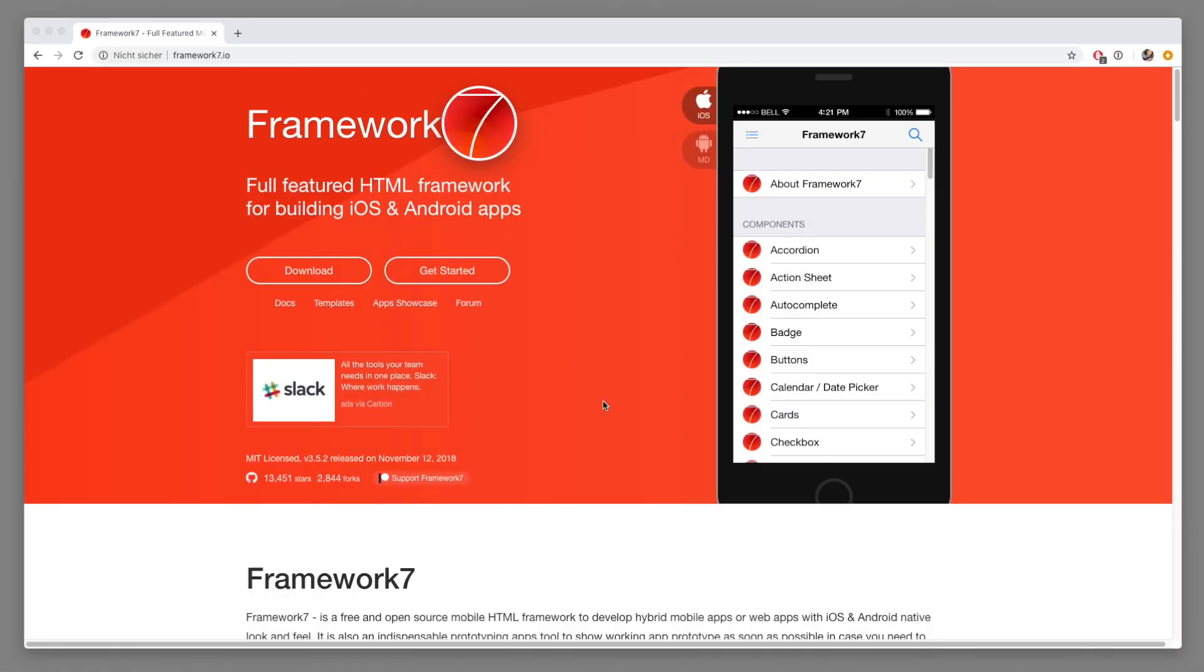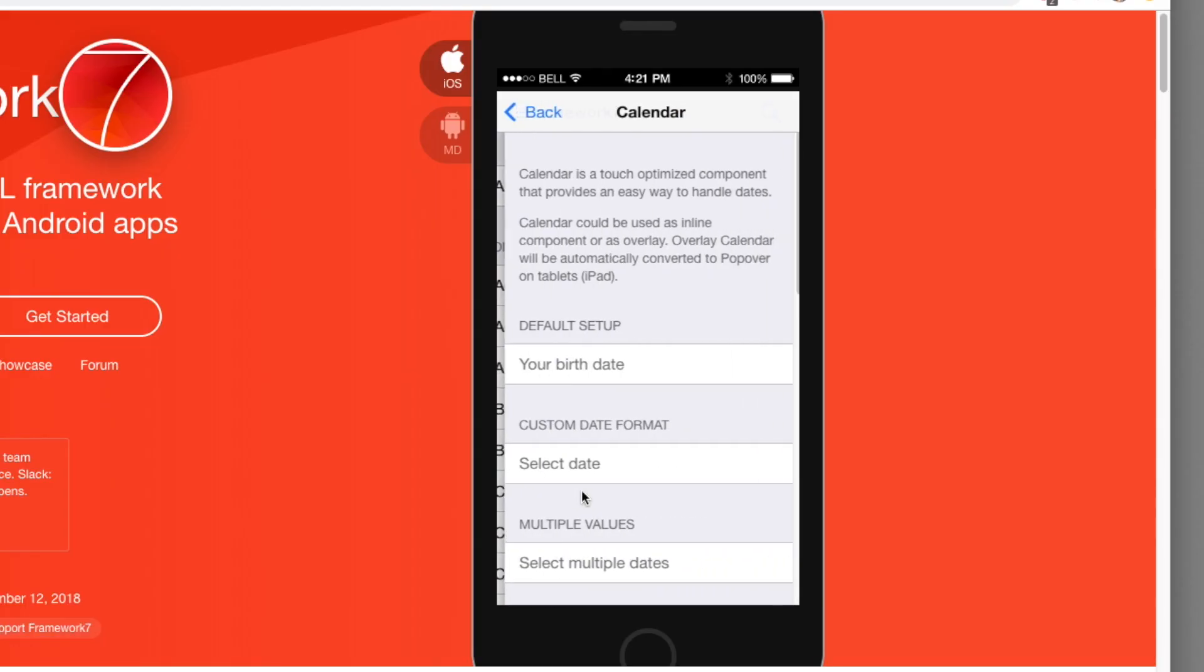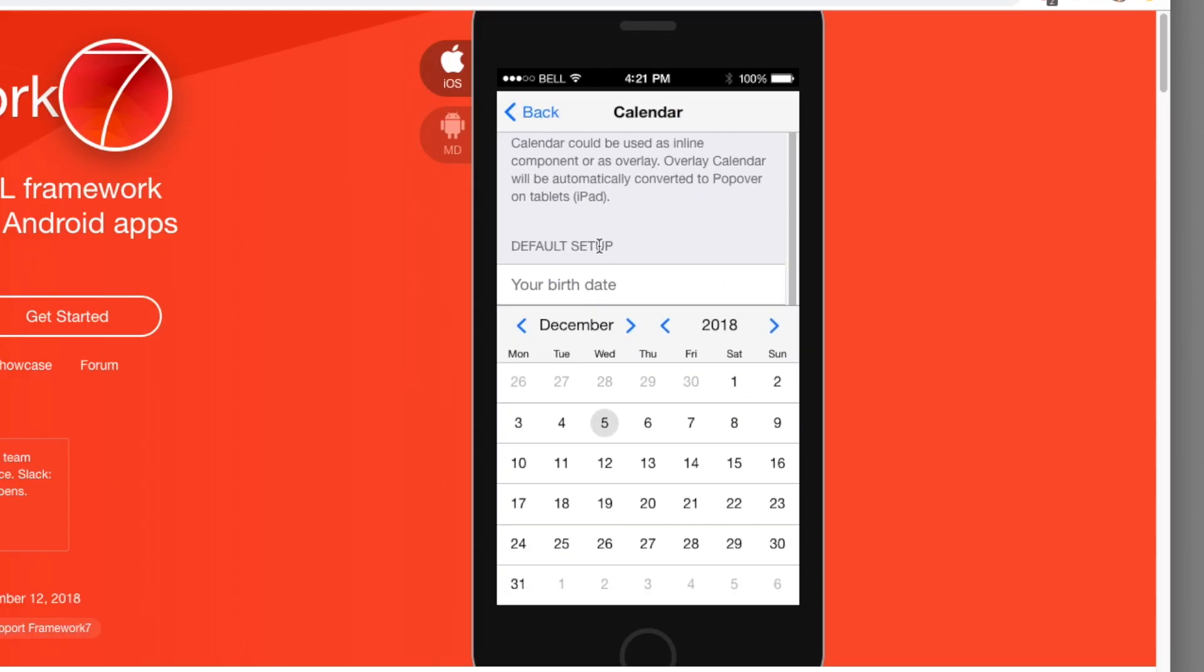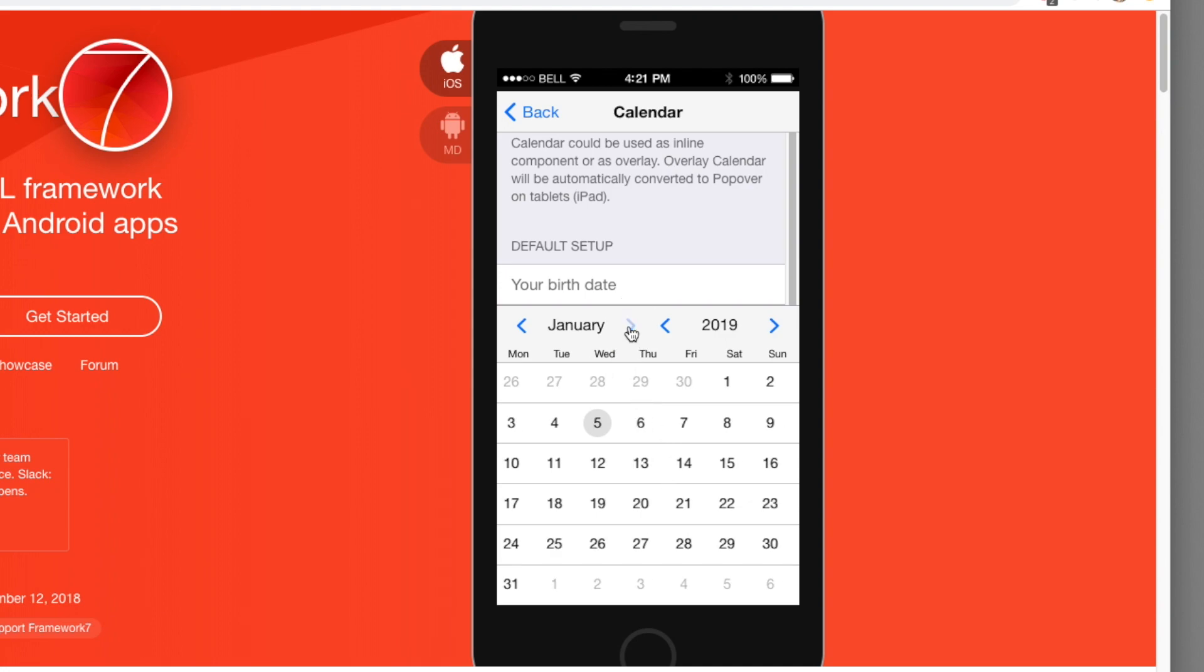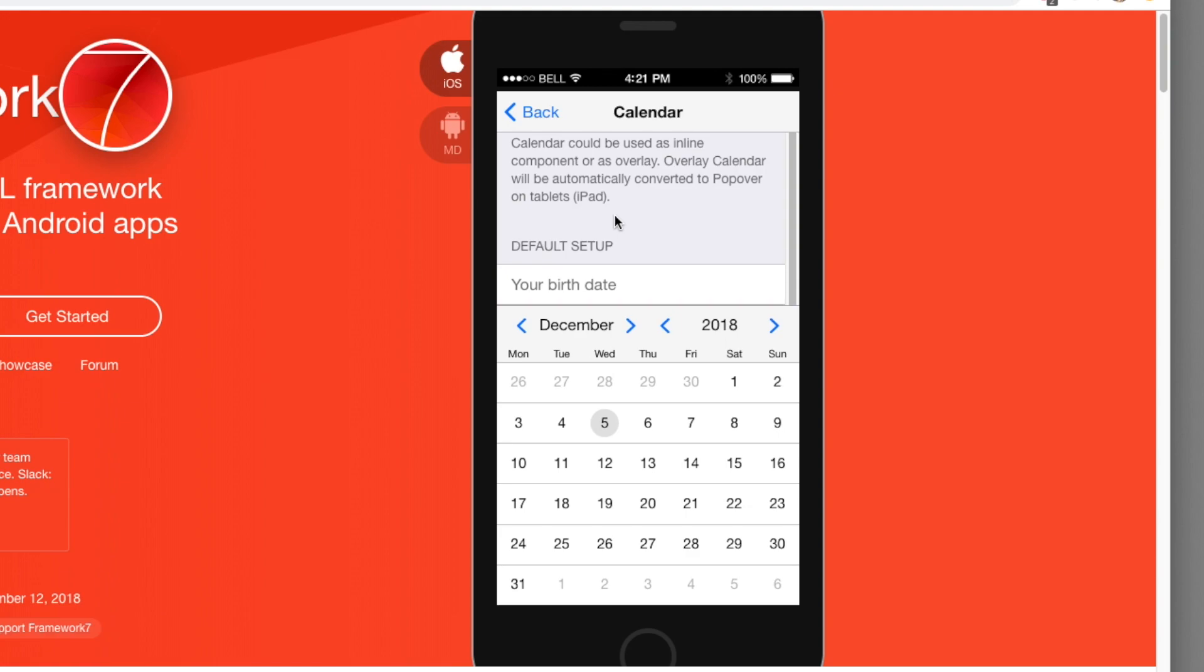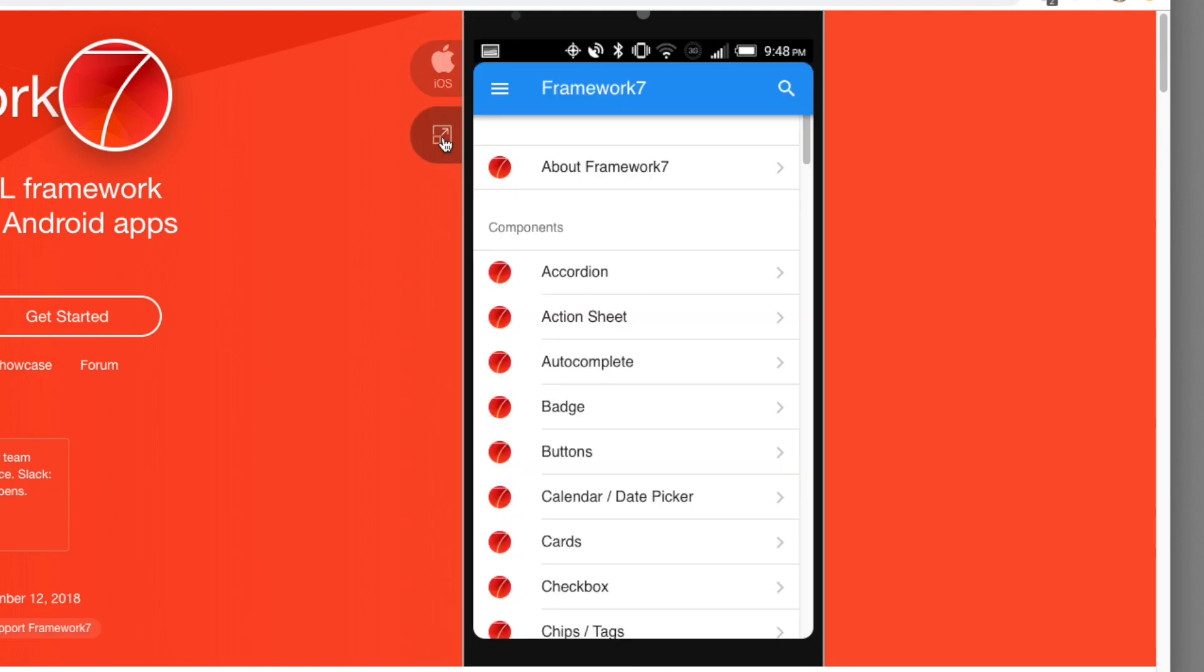Alright so what we're going to build is something like this for your mobile application. It will allow you to pick a date and then pick a month and we'll all have a native look and feel both for iOS and for material design.